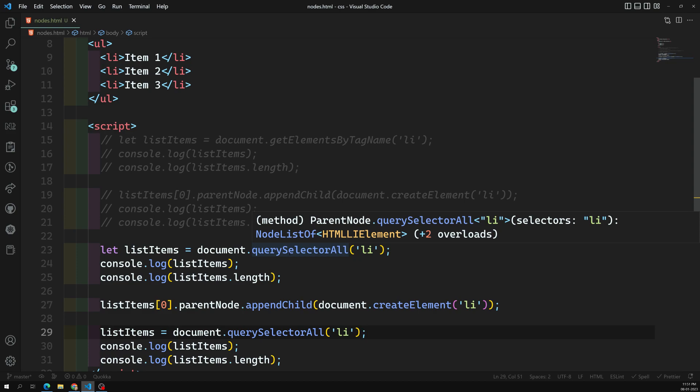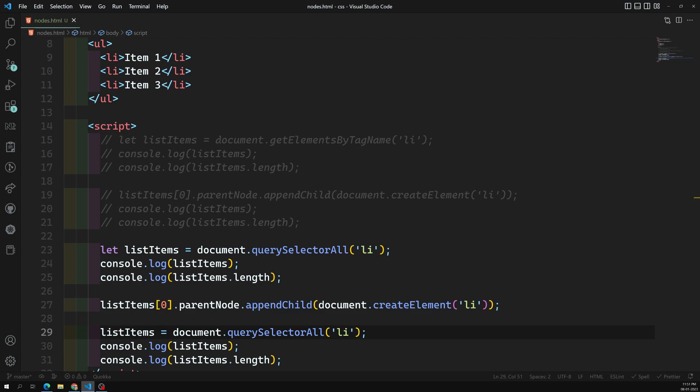So to summarize: HTMLCollections are live — when DOM elements are updated, the collection reflects that automatically. NodeLists are static — they don't pick up dynamically updated elements. That is the core difference between HTMLCollection and NodeList. Hope you understood this concept. If you have any doubts or suggestions, please post in the comments below. If you like this video, please support me by subscribing to my channel. Thank you!